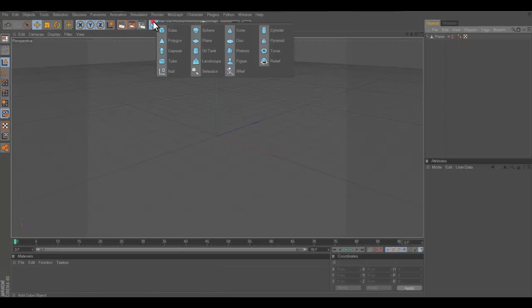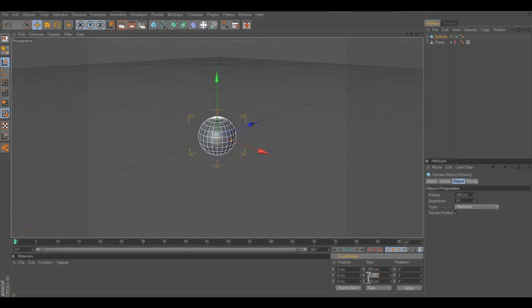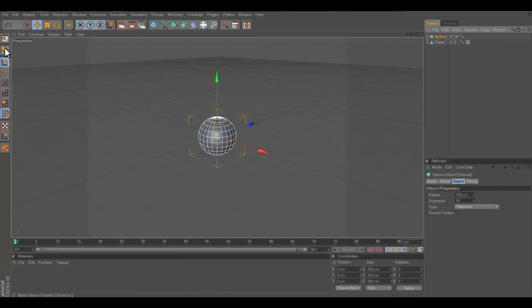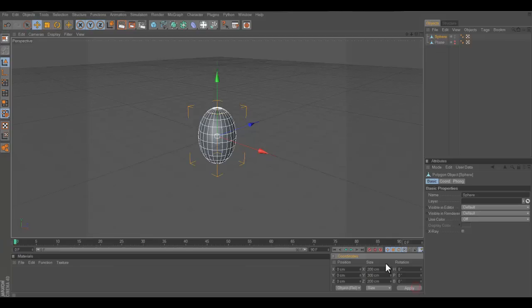Next, you take out a sphere and you change this right here, the size of the Y. Before you do that, you gotta make it editable and then change it to 300, or you're not going to get the shape, and it should give you this oval-ish shape.